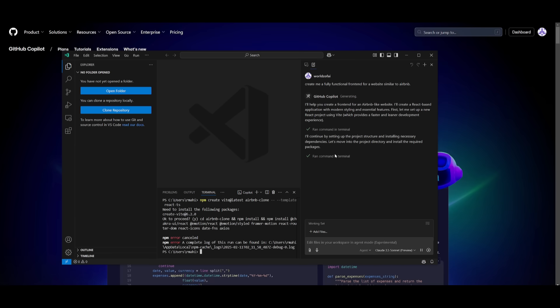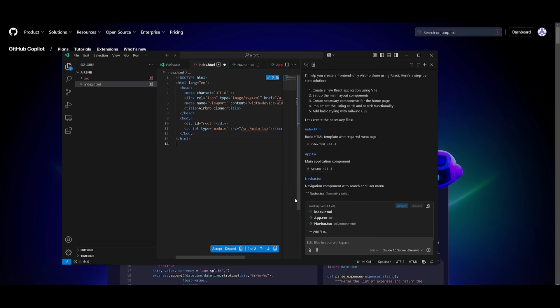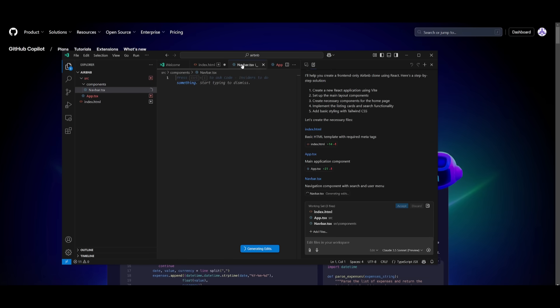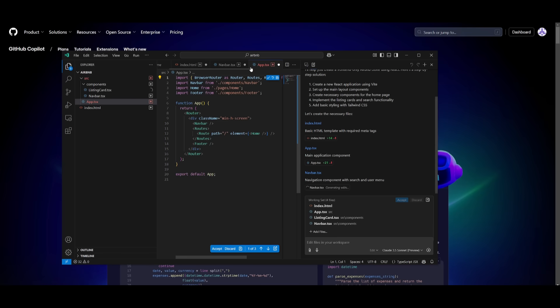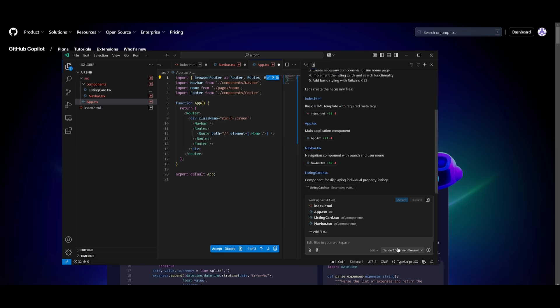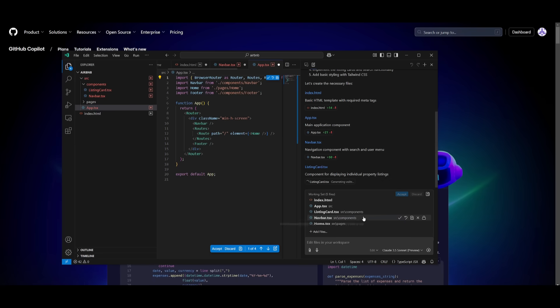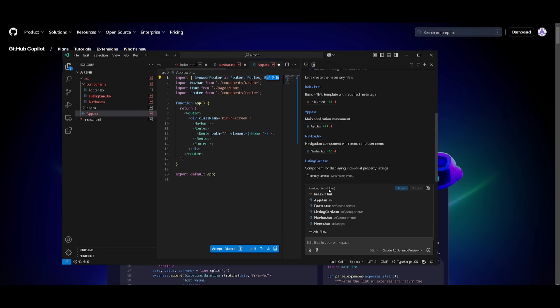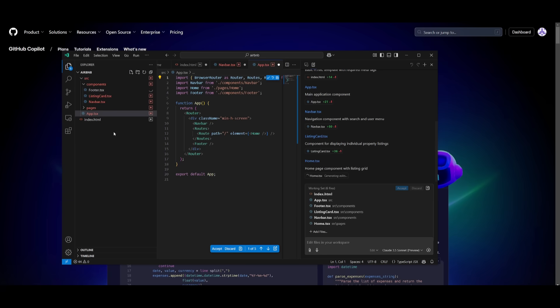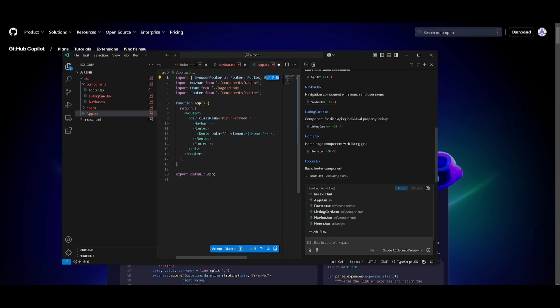So let's see what it ends up creating for us. You can see all the different files being created right now. The navbar is being generated right now as well as the app files, and you can see all this is being done autonomously with the Cloud 3.5 Sonnet model. This is a great new feature of Copilot that will use different AI agents to help you code out your application, which is just insane. The best part is it's completely for free with top tier state-of-the-art models.